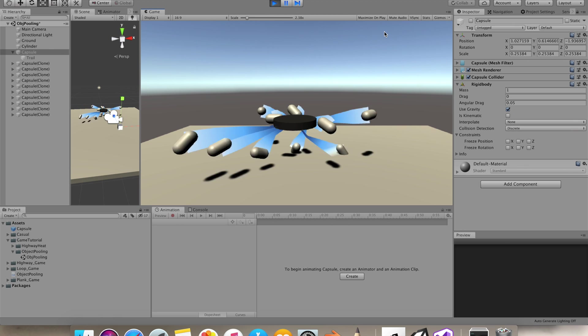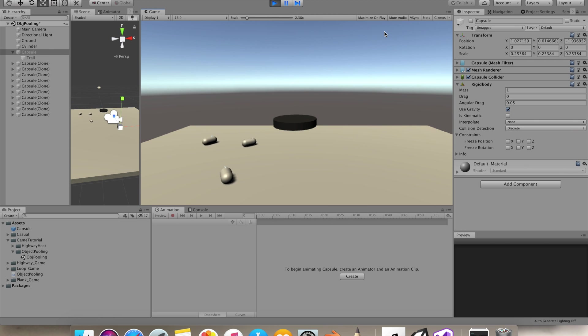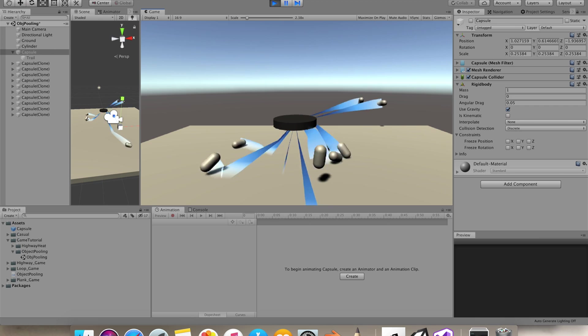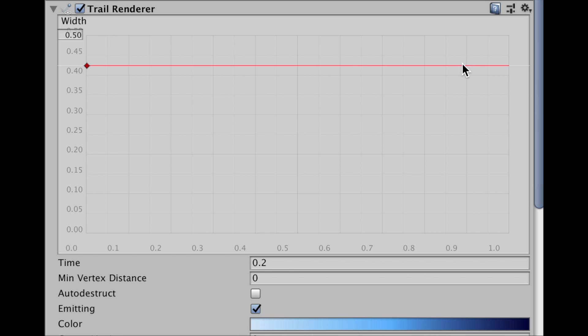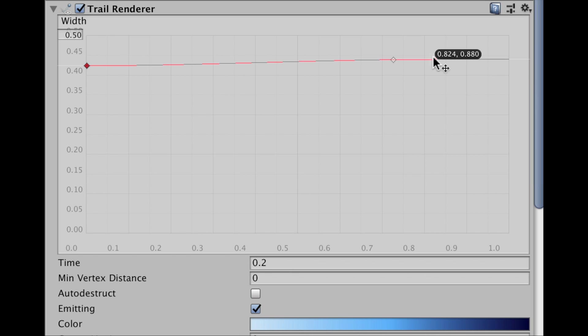I added a trail effect as a child object of a prefab. So this is how it should look for now. To gradually decrease the size of our trail, you can simply add a key to its width.